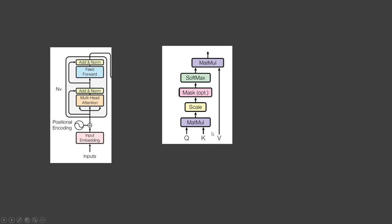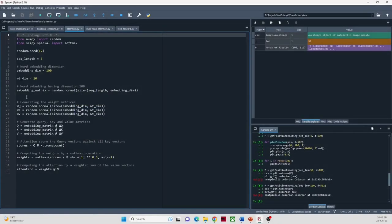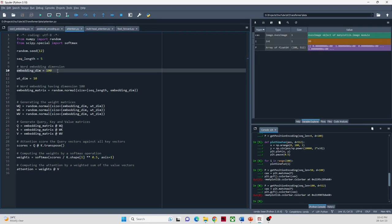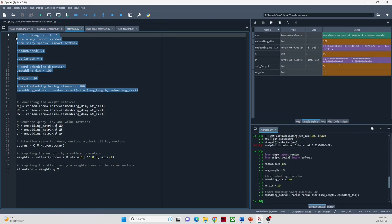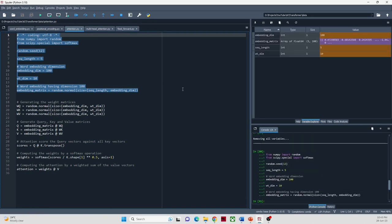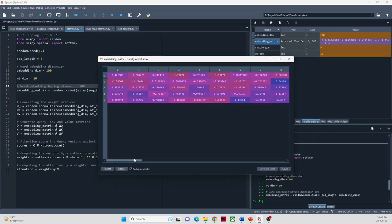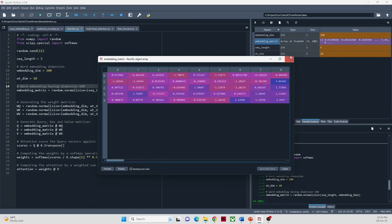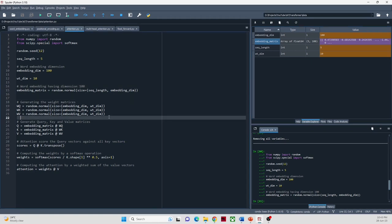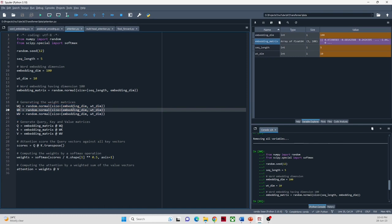The value represents the content or information associated with each word in the input sequence — it contains the actual features or embeddings of the words. Let's see how these query, key, and value representations are created from the word embedding matrices. We start with an input sequence of length 5 and word embedding dimension 100 for this demo. We create an embedding matrix of shape 5 by 100 using random numbers from a normal distribution, where 5 rows represent the word embedding for each word in the sequence in a 100-dimensional vector space. Next, we generate the weight matrices, which we will multiply with the word embeddings to generate the query, key, and value matrices.